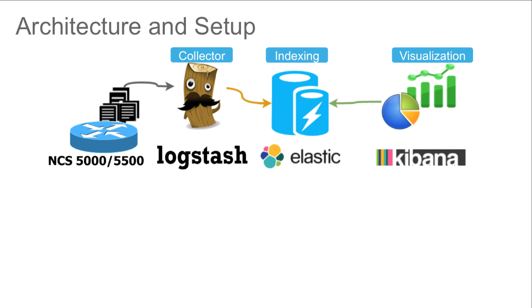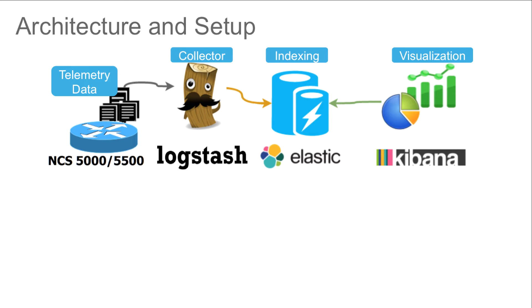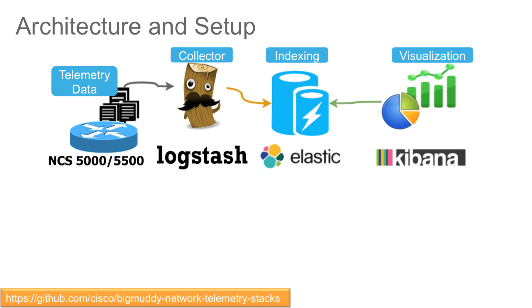We have an NCS-5500 router pre-configured which will start sending the telemetry data to the ELK stack once the ELK stack is deployed. There are multiple ways of installing Logstash, Elasticsearch and Kibana and configuring them as a stack. In our demo, we will deploy the ELK stack using the repository that Cisco has made available on GitHub.